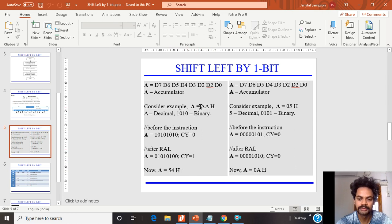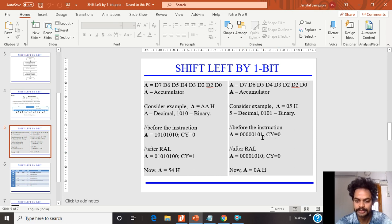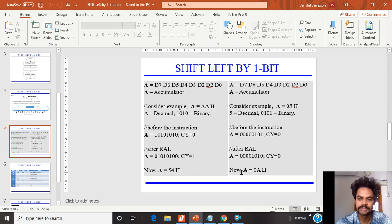Now consider another example using the value 05. The hexadecimal value 05 has binary value 00000101, stored in the accumulator, with carry flag initially 0. When I perform shift left, the MSB (0) moves into the carry flag and the carry (0) moves to D0. The bits shift left, giving a result of 00001010, where the upper nibble 0000 and lower nibble 1010 gives 0A — so 05 shifted left by 1 bit equals 0A, which equals 10 decimal.